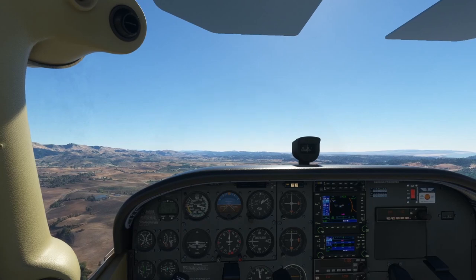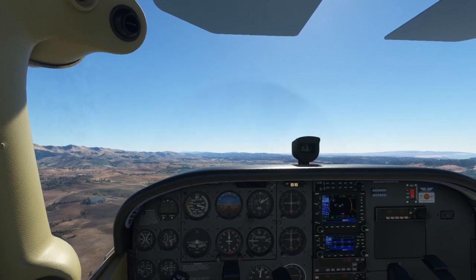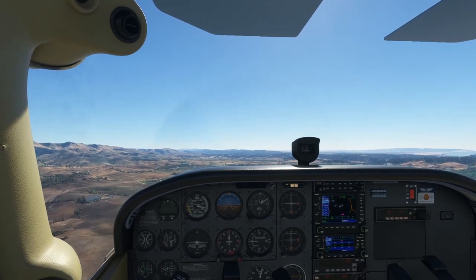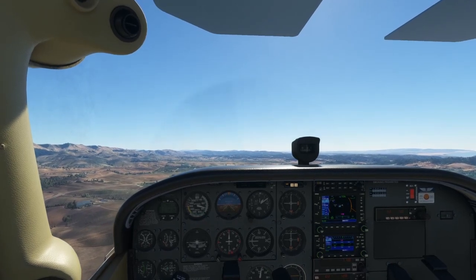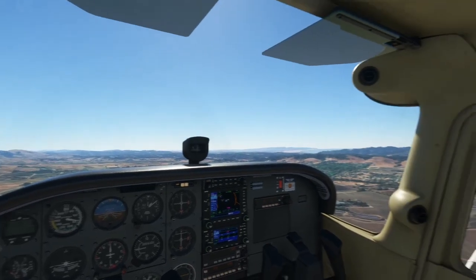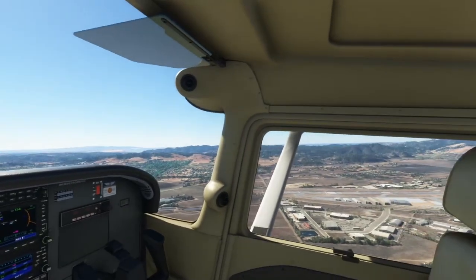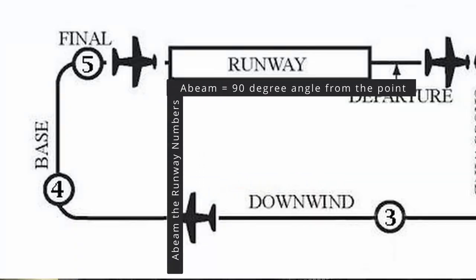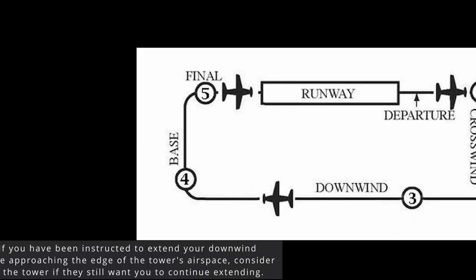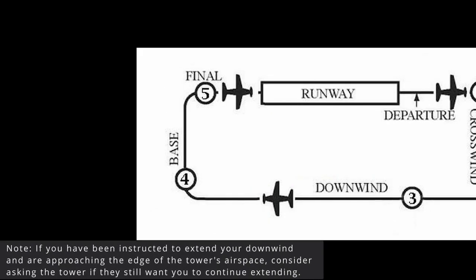You want to hold the traffic pattern altitude until you're abeam the numbers — that means when you're at a 90-degree angle from the runway numbers. Once you reach this point, you should begin a shallow descent and begin adding flaps if necessary. Remember, this is all assuming that the tower hasn't issued you any additional instructions.